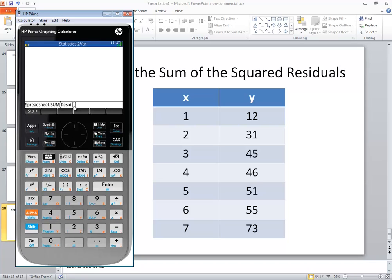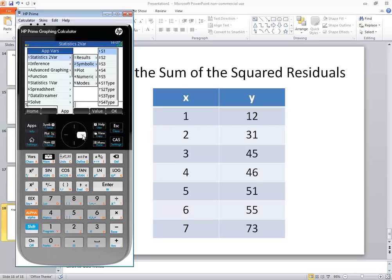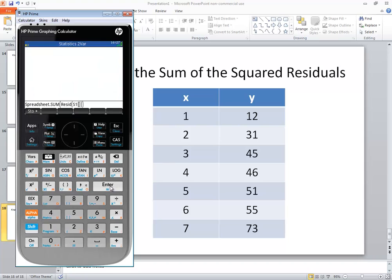Now I need to tell the residuals of what. So I'm going to go into my VARS, right arrow over in statistics 2 var, down arrow to symbolic, right arrow, and we want S1 because remember S1 is what we're looking at for the regression equation. Then do enter on that.